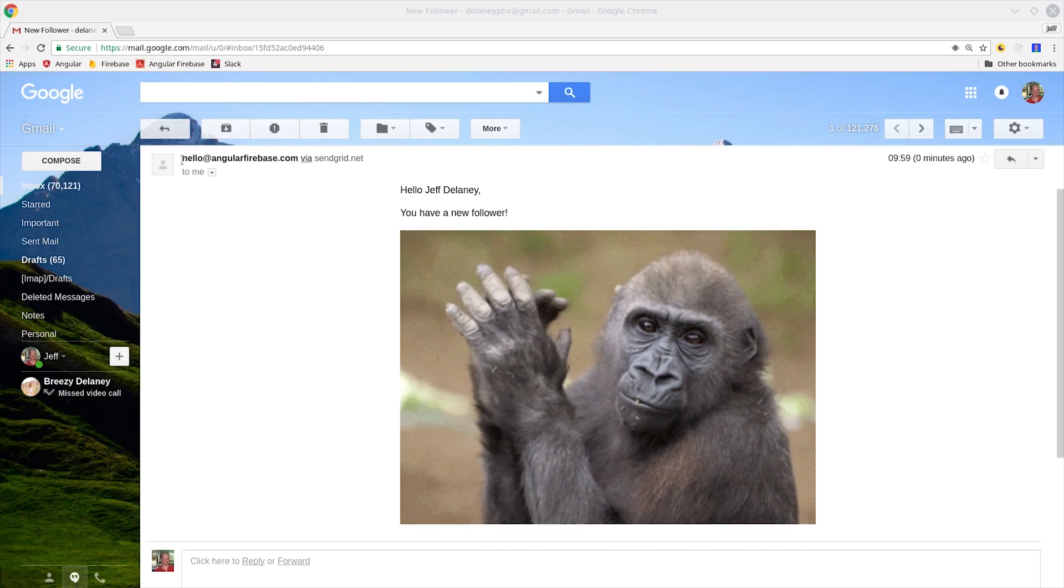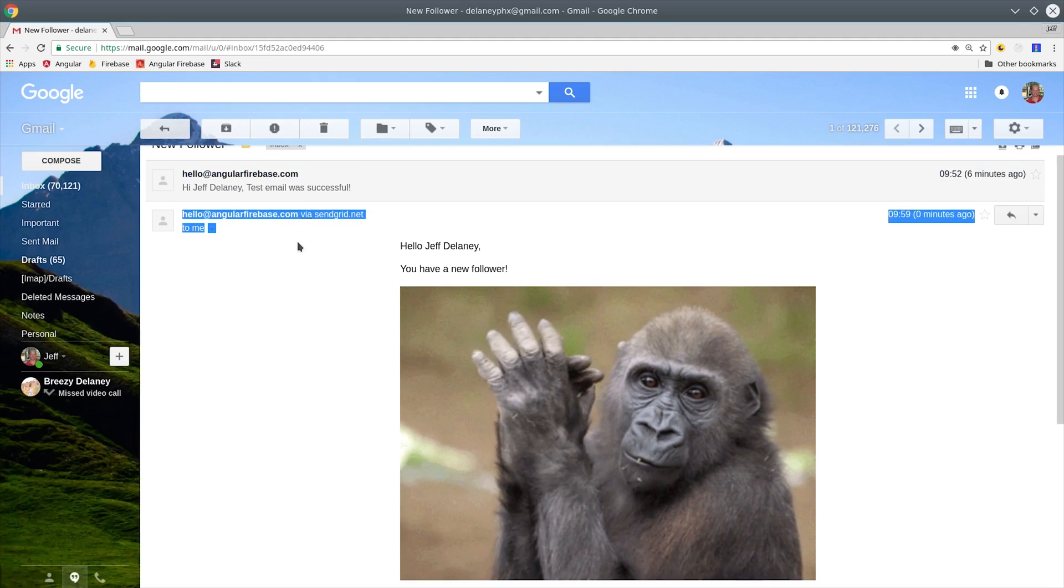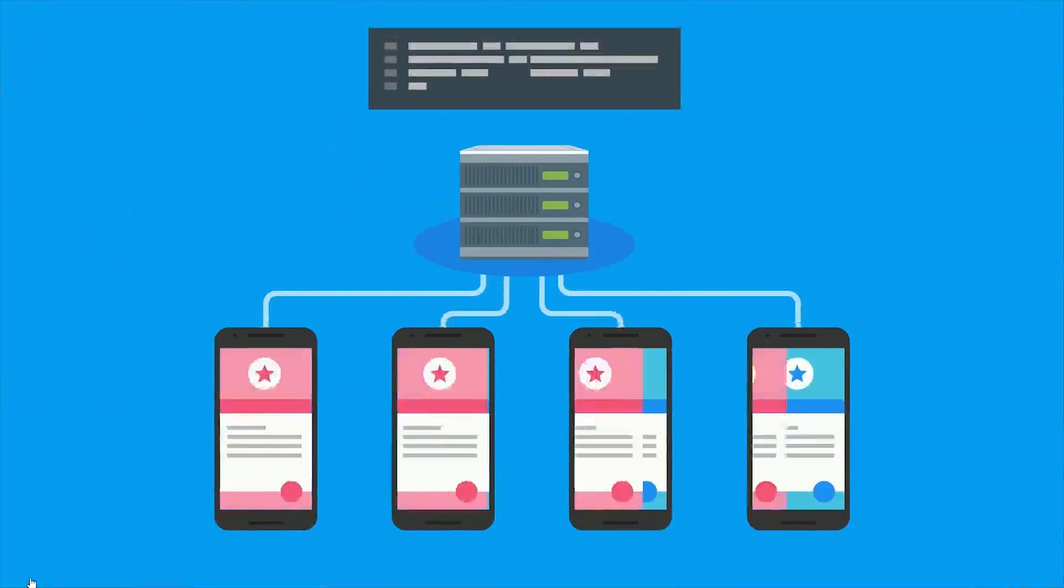Sending email is a fundamental feature that's required by almost every app. Today I'm going to show you how to combine the powers of SendGrid and Firebase Cloud Functions to send transactional email to your customers.